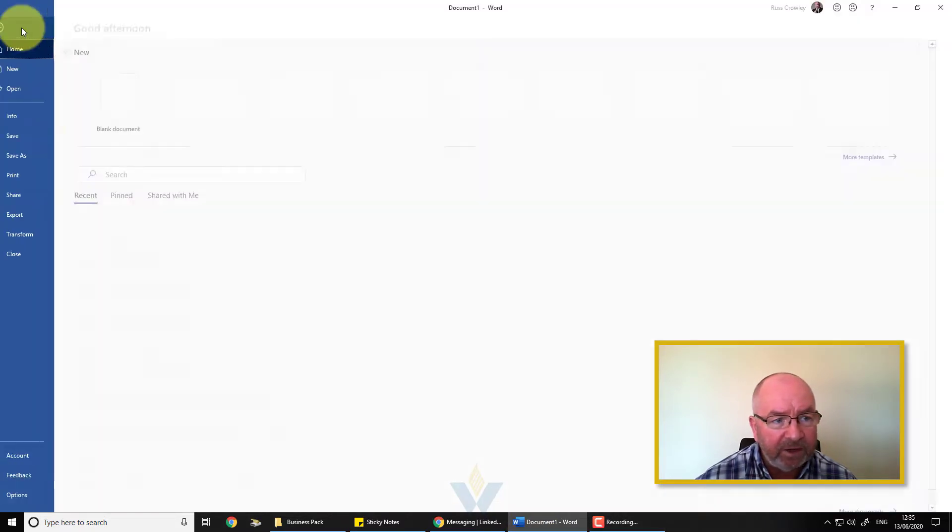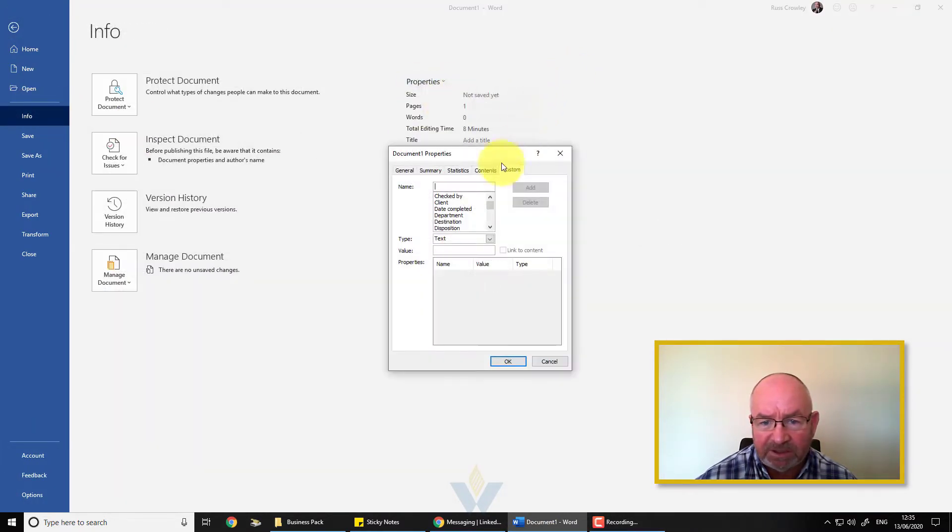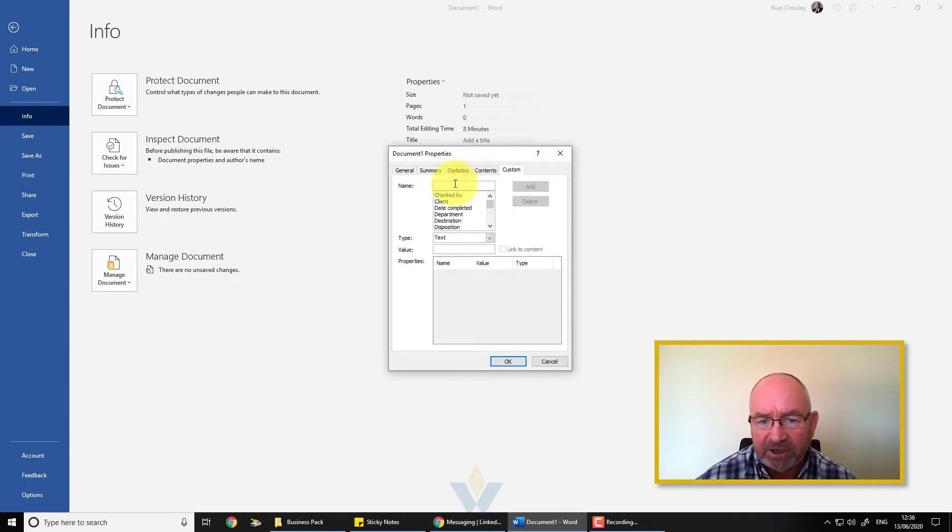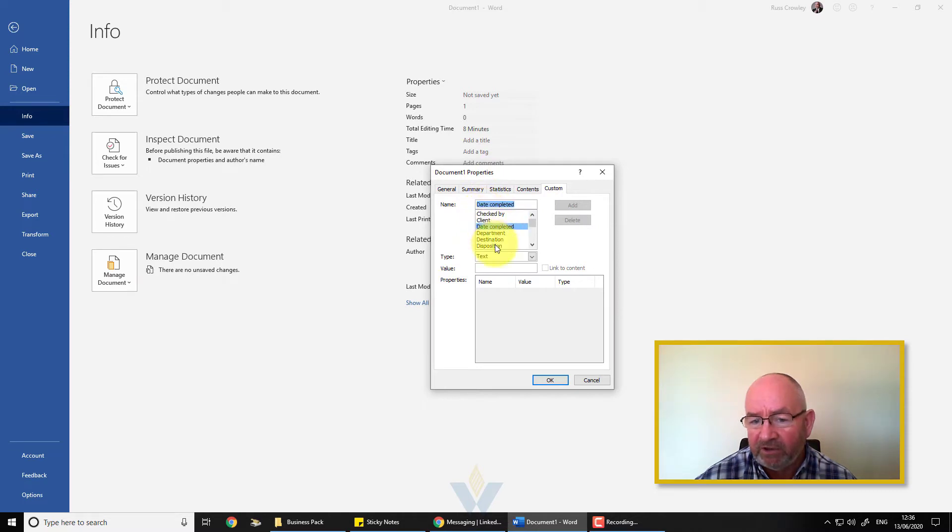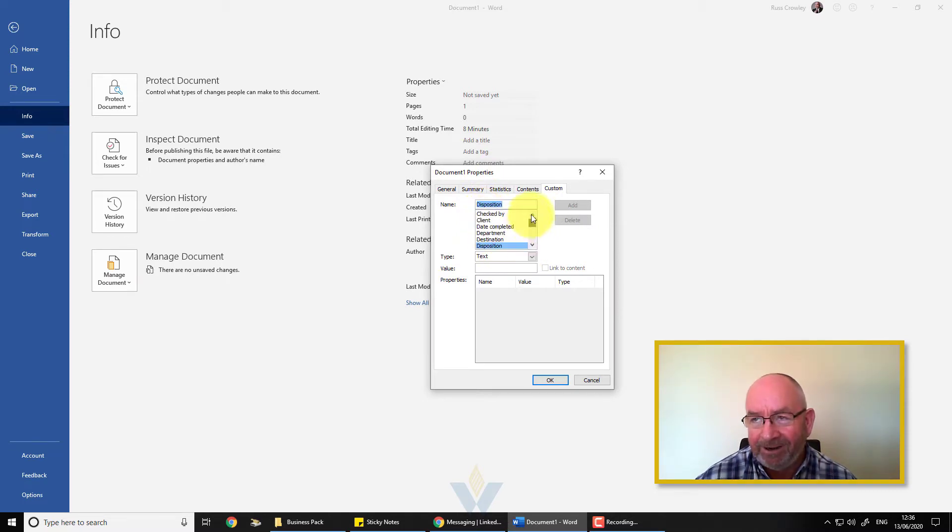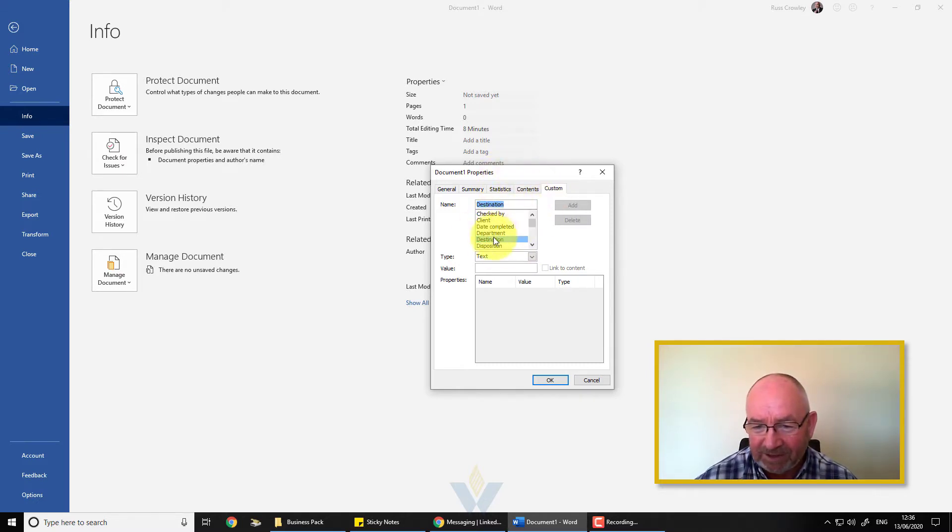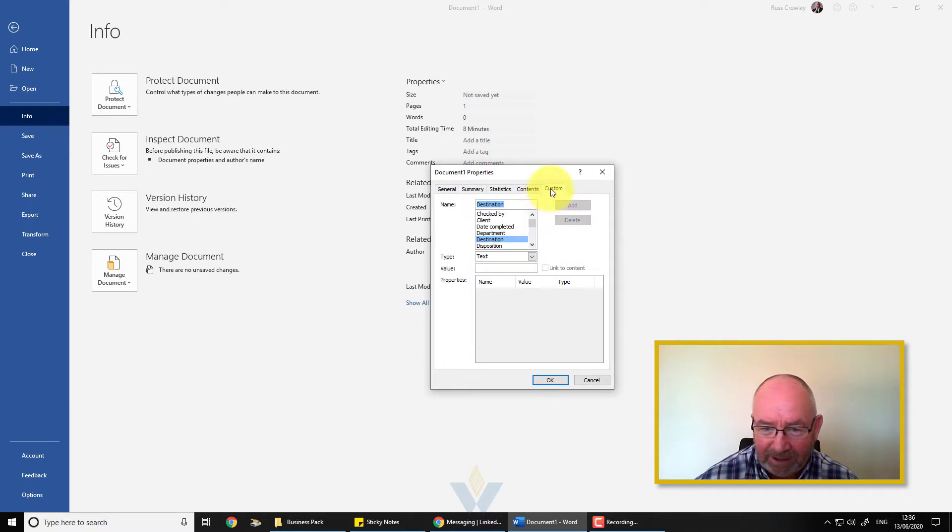If you come to File, Info, Properties, Advanced Properties, you've got the various tabs so you can add your custom document properties here. We've already got these built-in custom document properties—I know it sounds a bit weird but these are called custom document properties even though they are already built in, as opposed to these which are actually called built-in document properties.